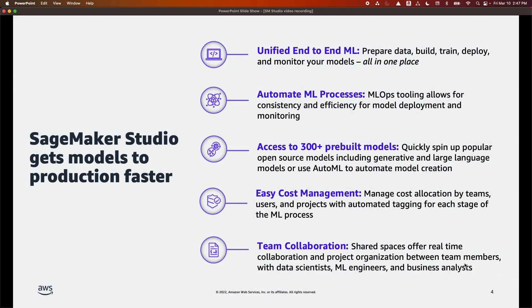With SageMaker Studio, you have access to over 300 popular open-source models, including Hugging Face, TensorFlow, and Stability AI, and over 15 pre-built solutions, allowing you to create machine learning models using your own data with just a few clicks.